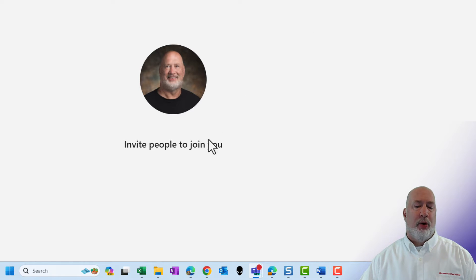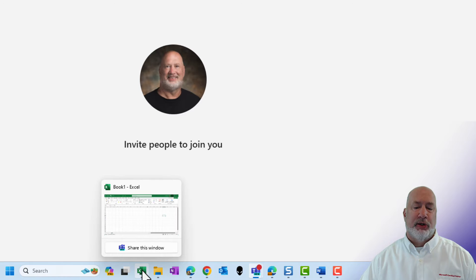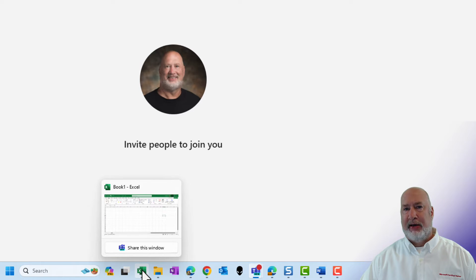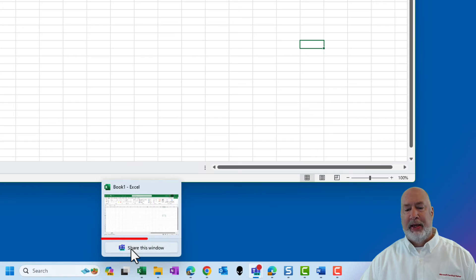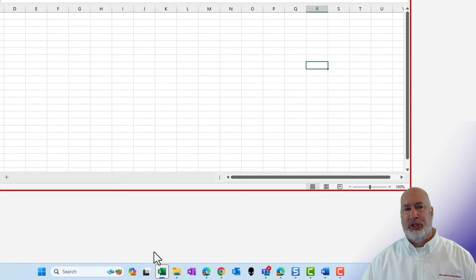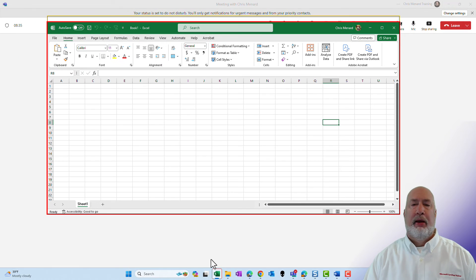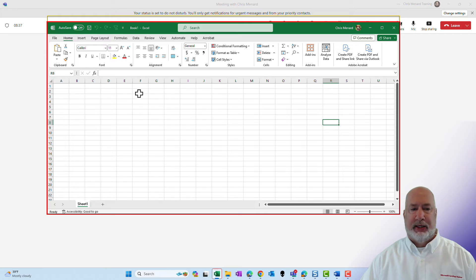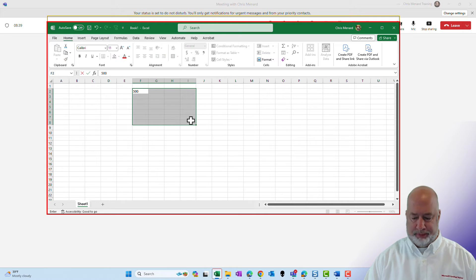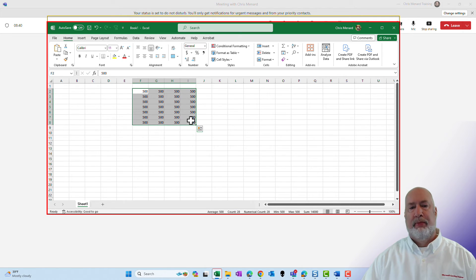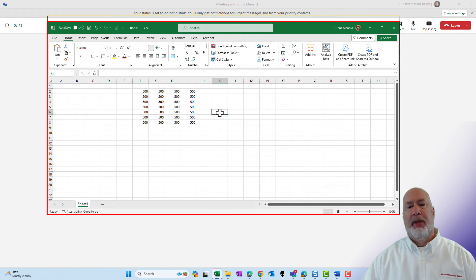If I point and I want to share my Microsoft Excel, this is so cool, I point to the Excel icon on my taskbar, share this window, click it and hit share. I am now sharing my Excel window right here. There you go.